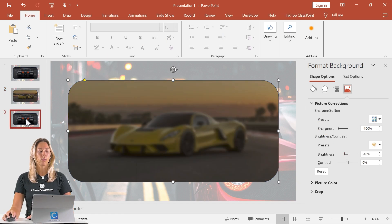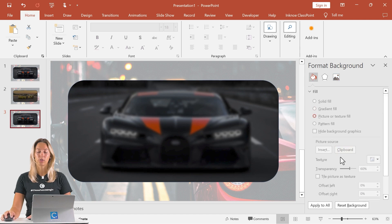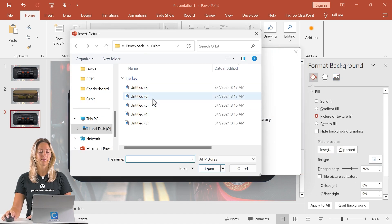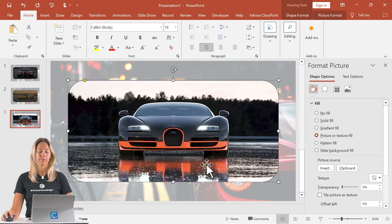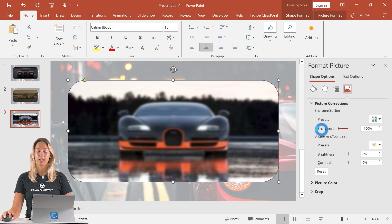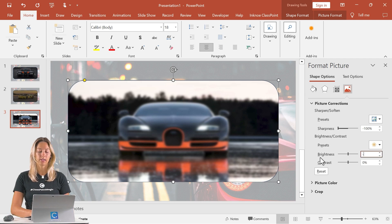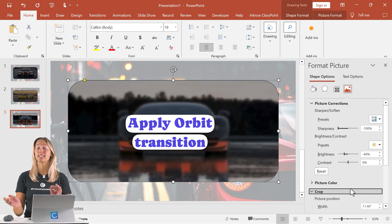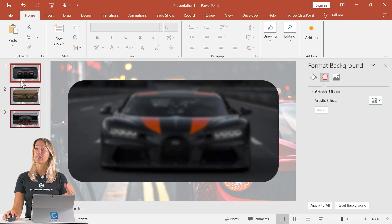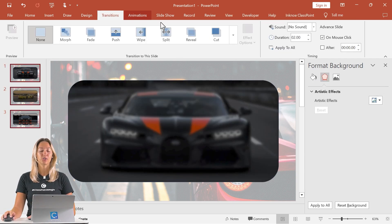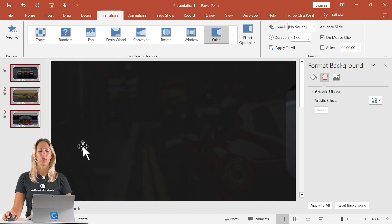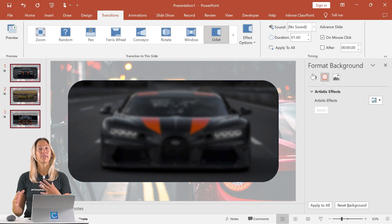Do it one more time for the last slide — change up the image, then apply those picture corrections one last time: negative 100 and negative 40. From there, we just need to add in that orbit transition. Use Control+A to select all of our slides. In transitions, use the drop-down arrow in the last section and click on orbit. You'll be able to see that quick transition.